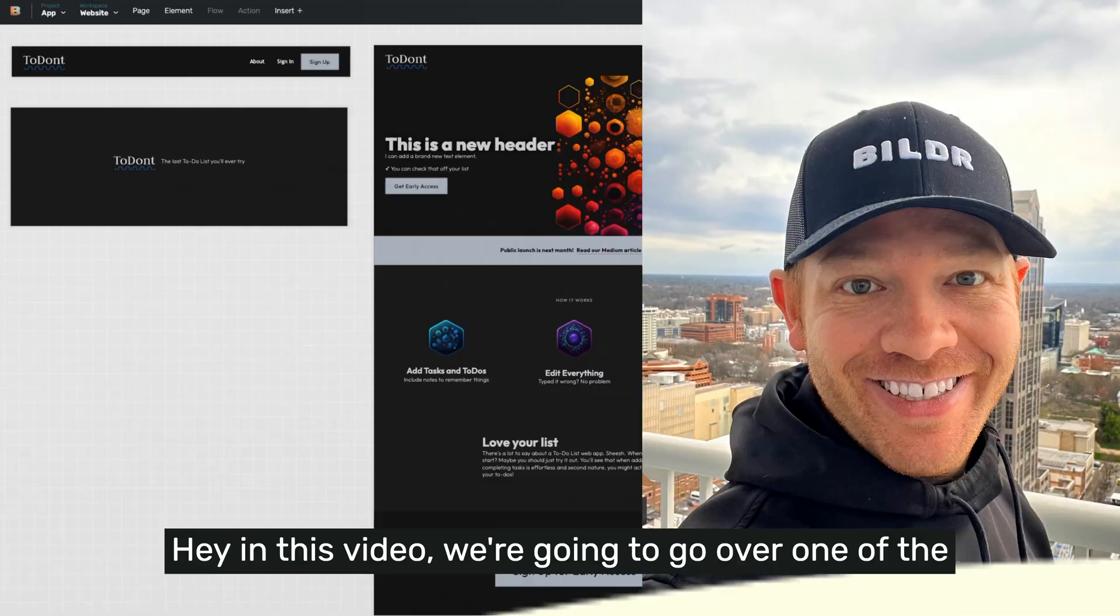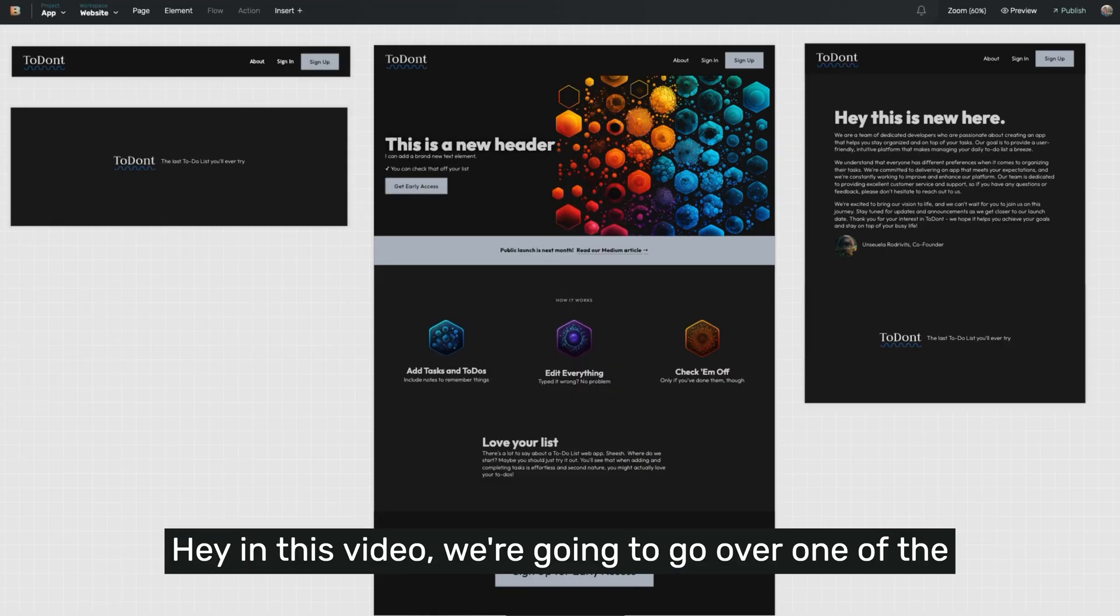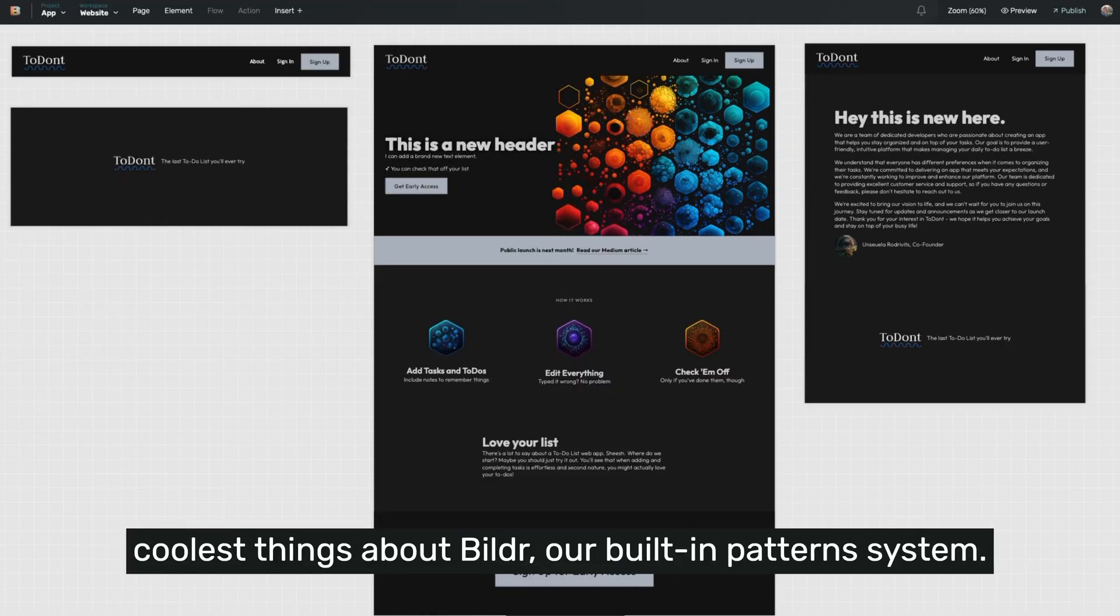Hey, in this video, we're going to go over one of the coolest things about Builder, our built-in patterns system.